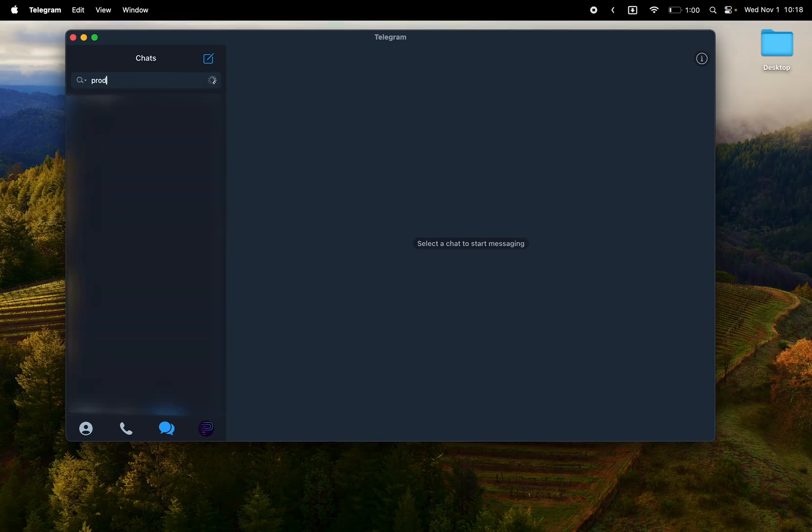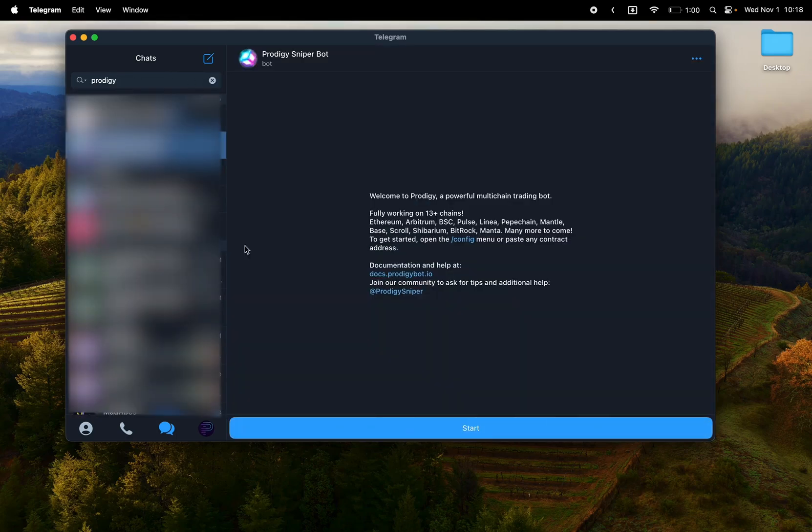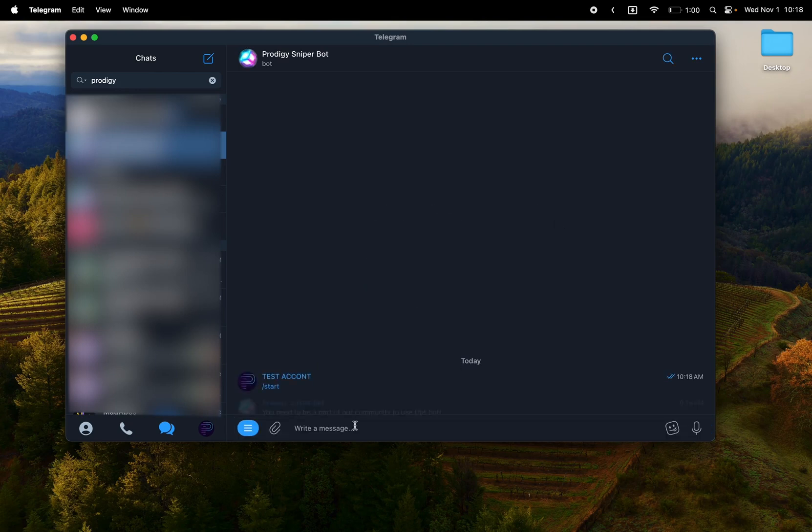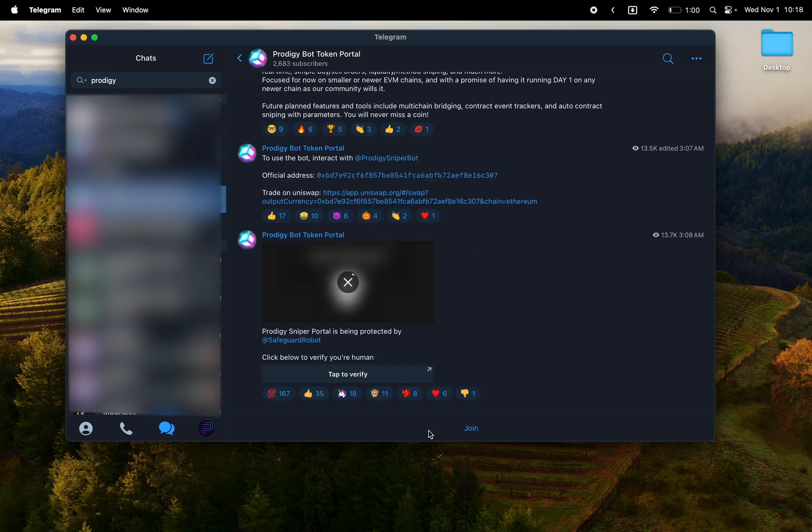Okay, welcome to Prodigy Sniper Bot. To start, just search for Prodigy in your Telegram, start it, and next join the Prodigy Sniper Telegram.